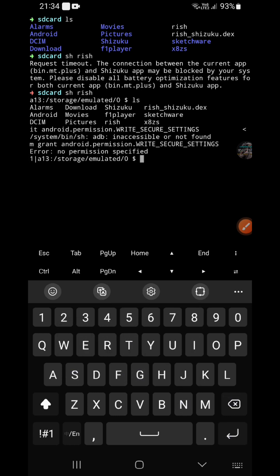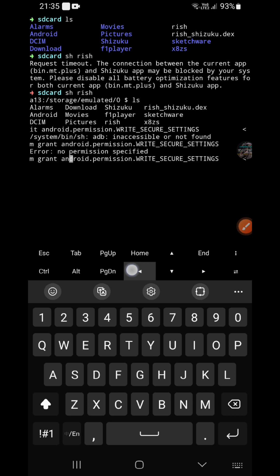No permission specified. Wait, maybe I typo. Oh wait, you need to type package name, very sorry.